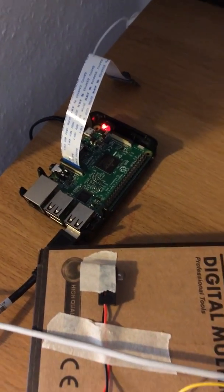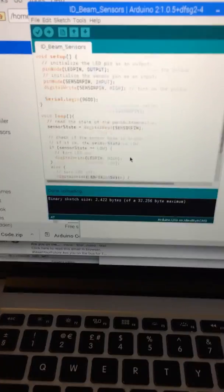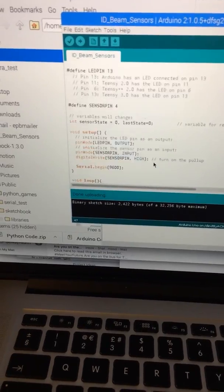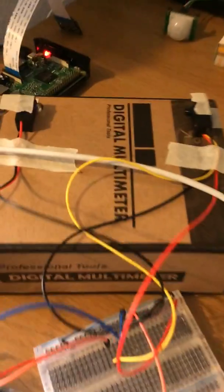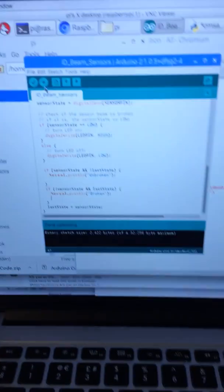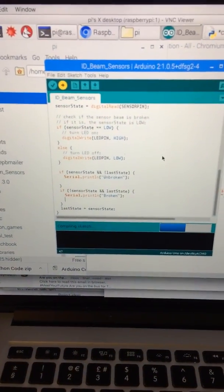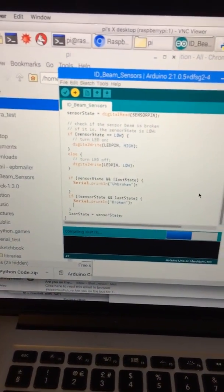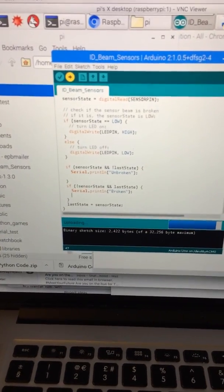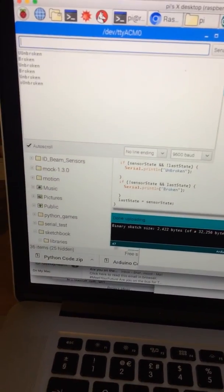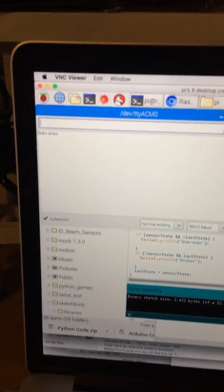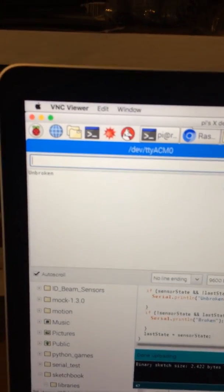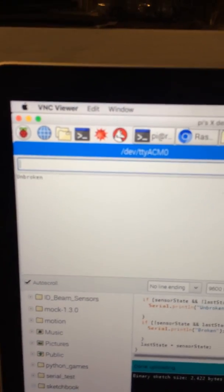So let's do that. This is our program which is sensing the beam between these two IR sensors. Let's upload this program and open the serial monitor. Okay, so now it's showing the beam is unbroken.